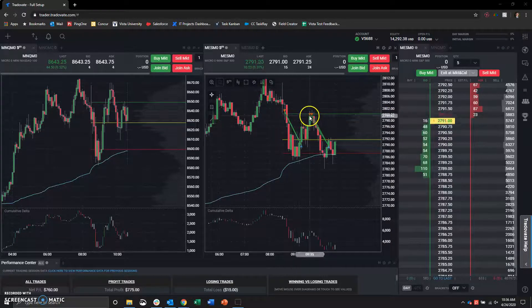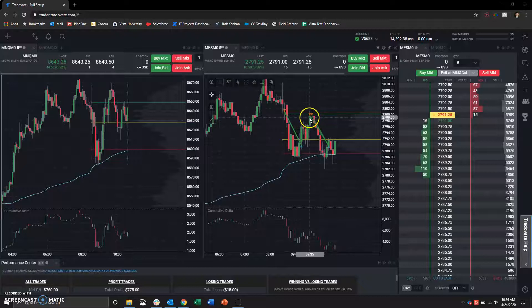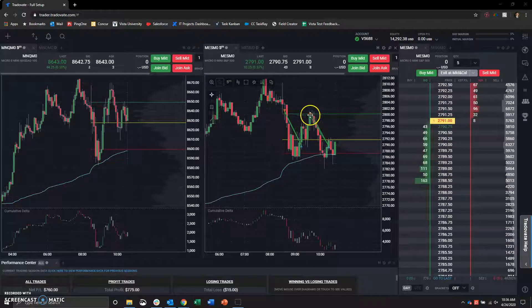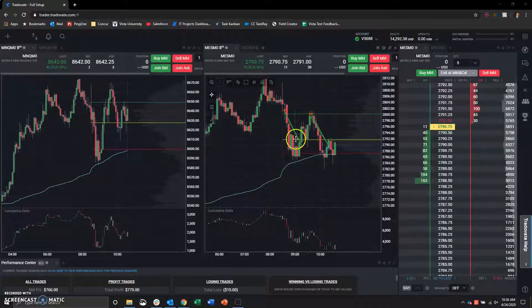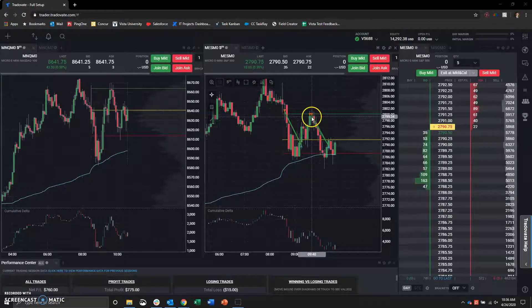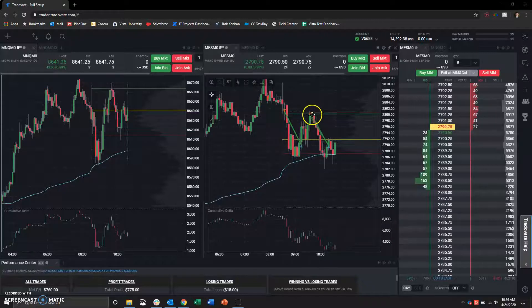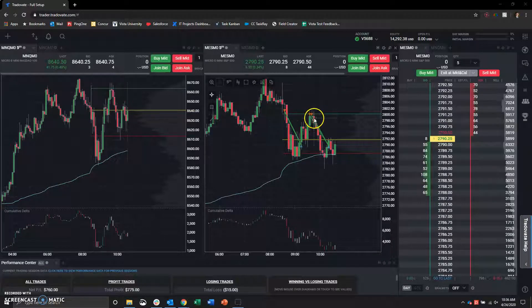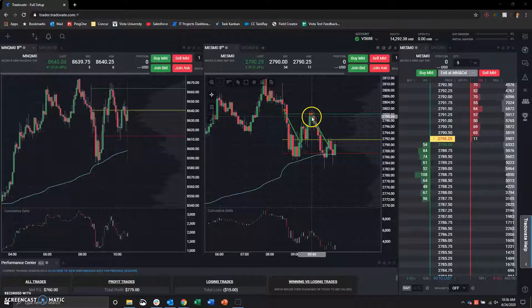I entered short there for five contracts. This was a five-contract trade, by the way. And then, entered short five contracts here, realized that we were having a very hard time pushing through, entered another five contracts.